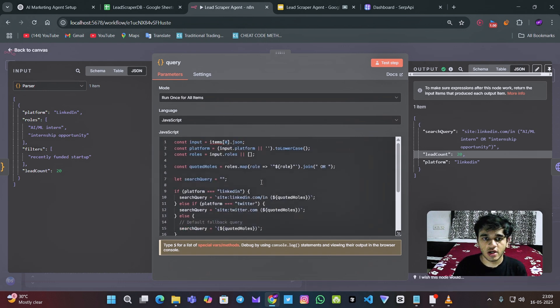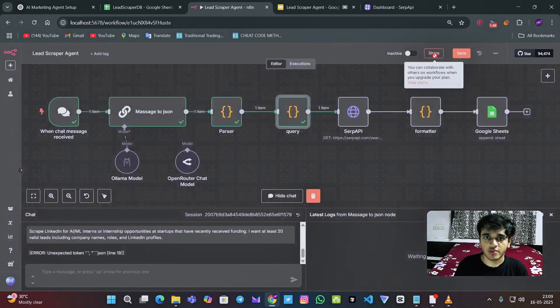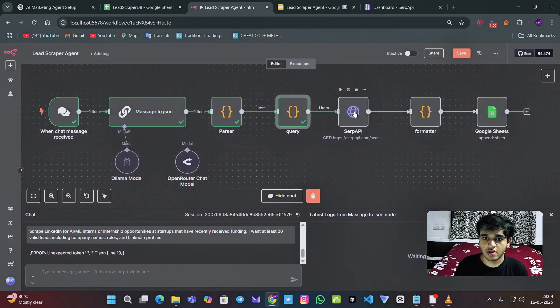So you don't need to worry about this code or anything. I will just provide the whole template in the description.